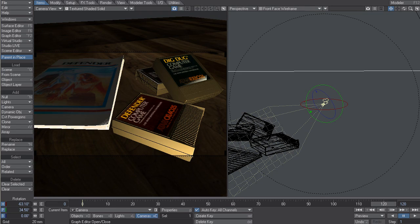Hey, this is Kevin Phillips. In this video, I want to just have a quick look at the Virtual Studio tools that ship with LightWave. If you're not familiar with what Virtual Studio is, it's this really cool system to interactively control animation and do live performance recording in LightWave.